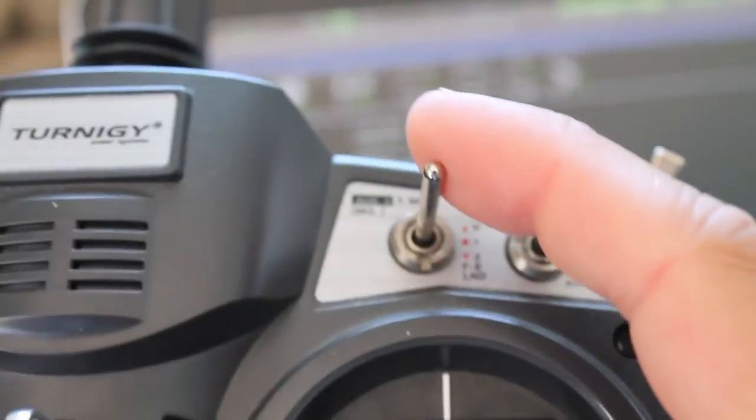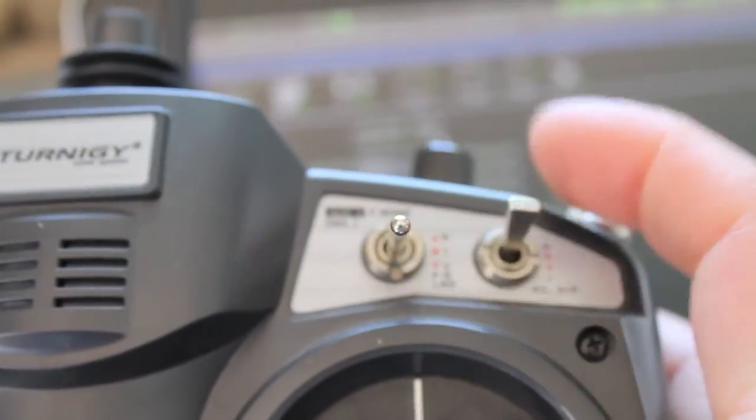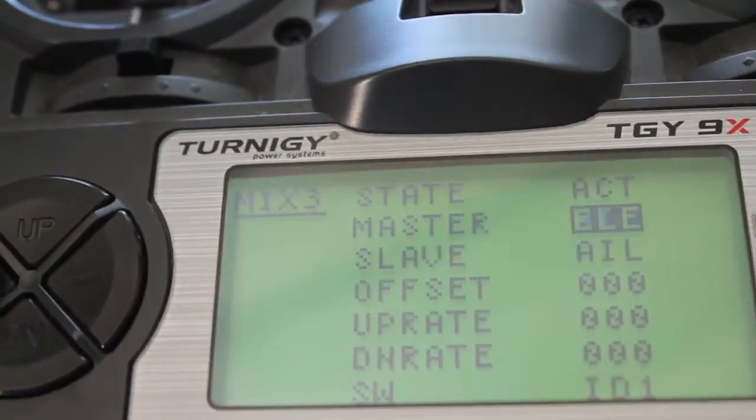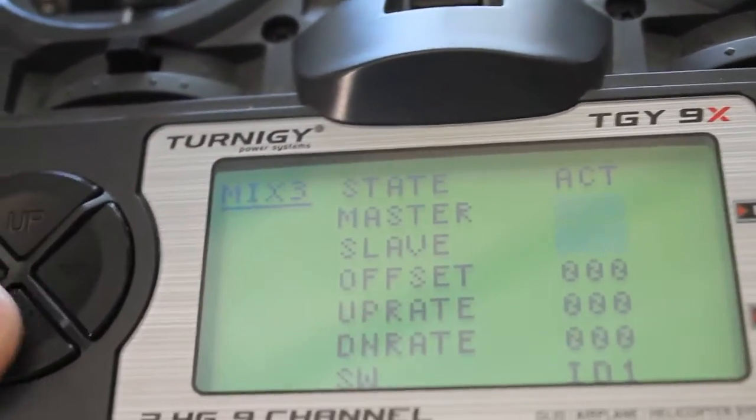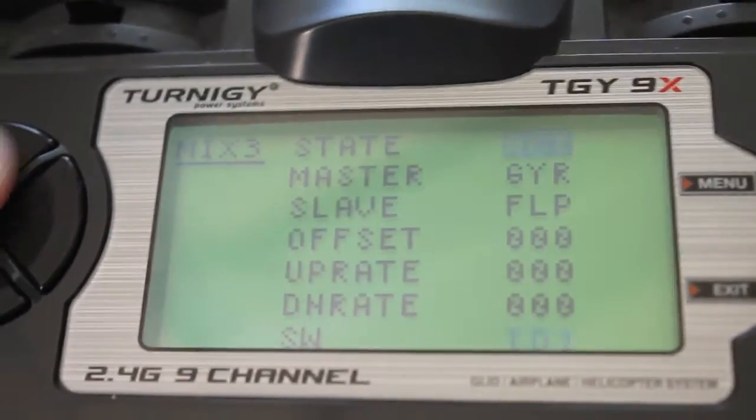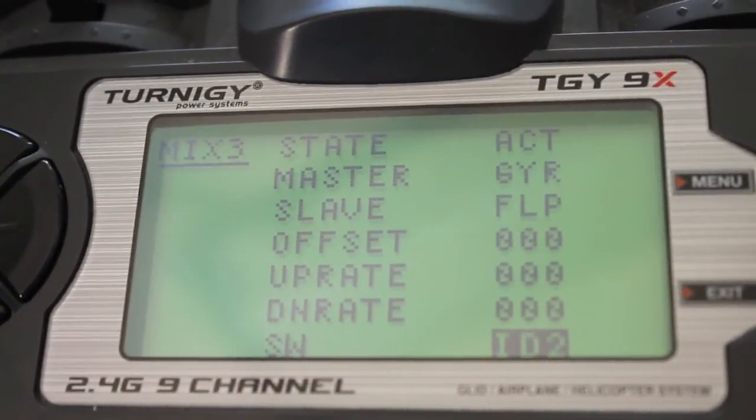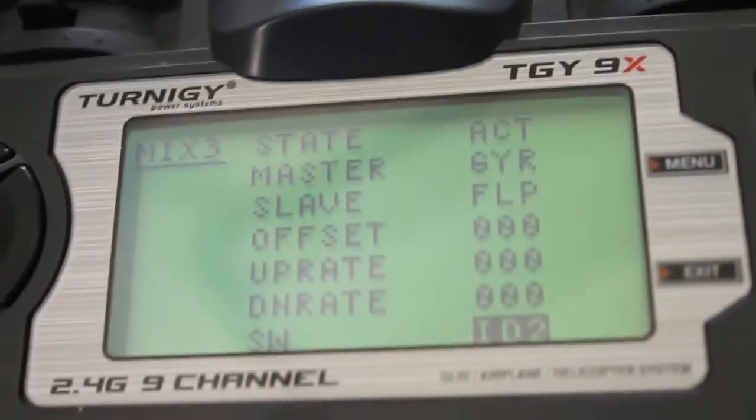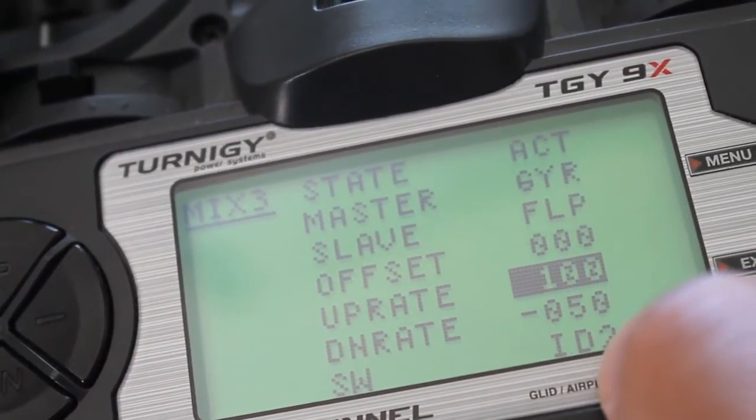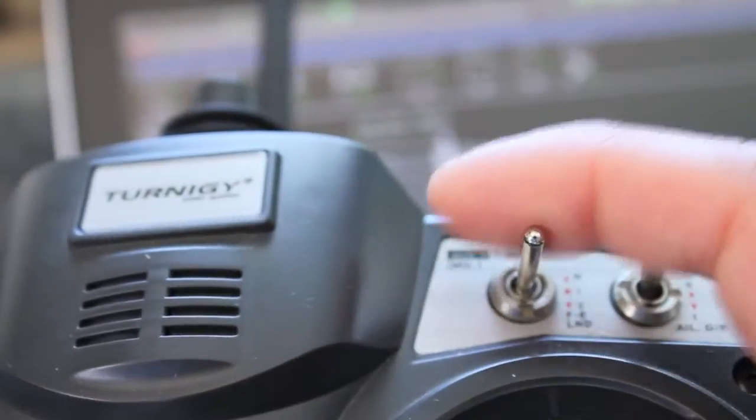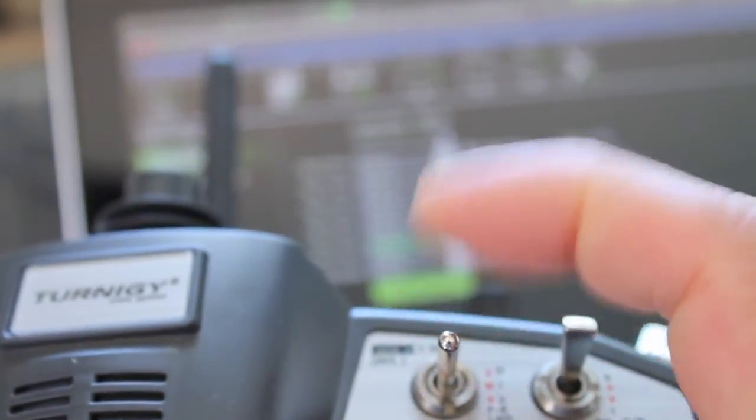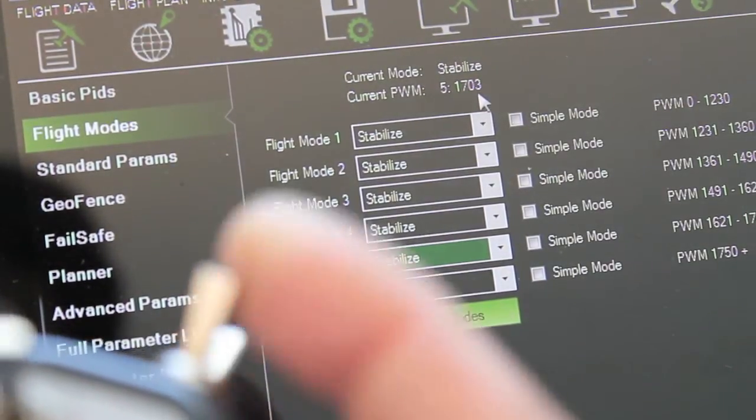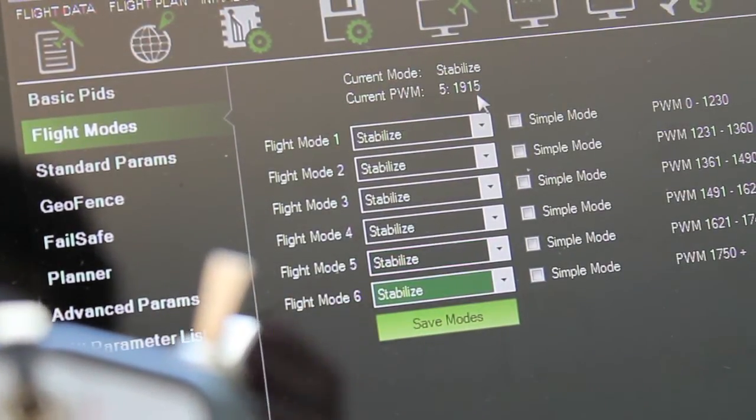Make it active and make sure our switch is in the third position. Master gyro, slave flap, switch position ID2. For switch position 3 we have 100 for up rate and minus 50 for down rate. You can see we're in the final switch position. So in down we're in flight mode 5. And up we're in flight mode 6.